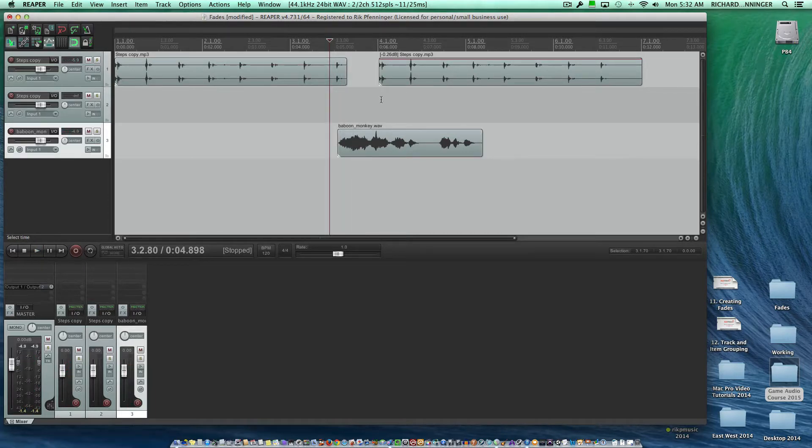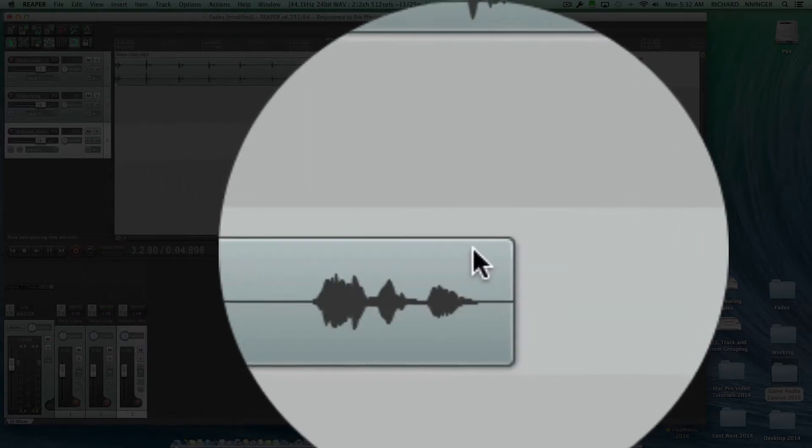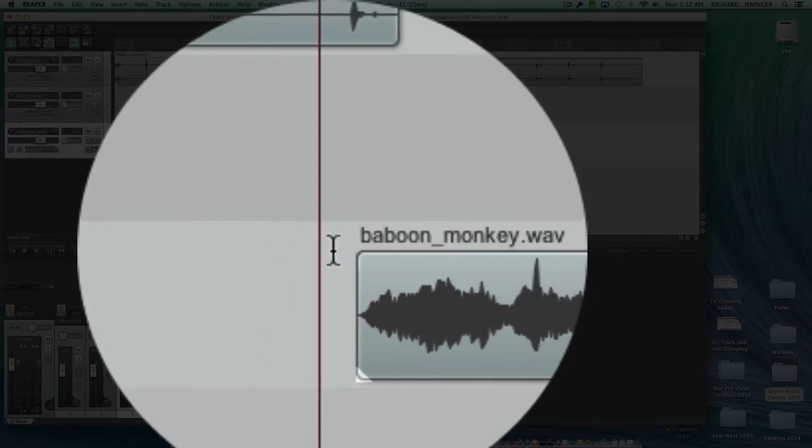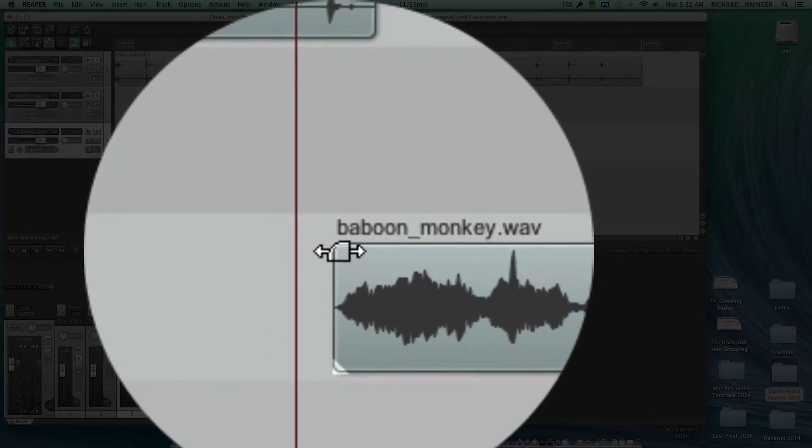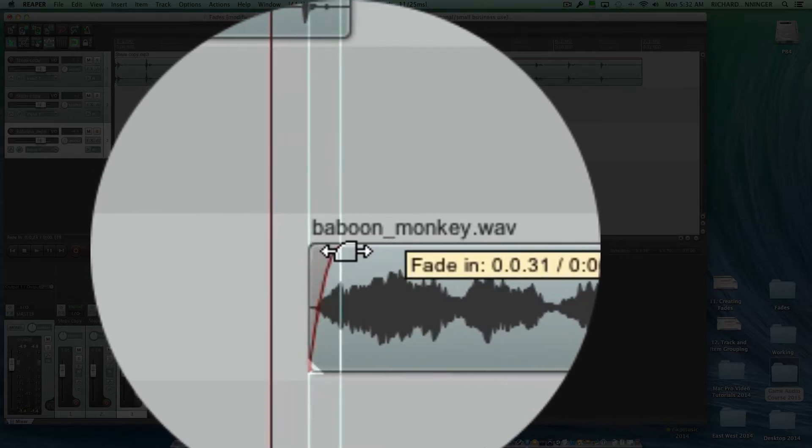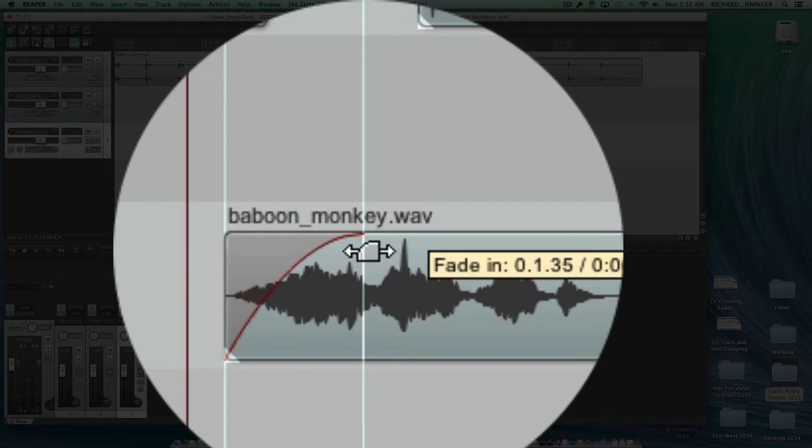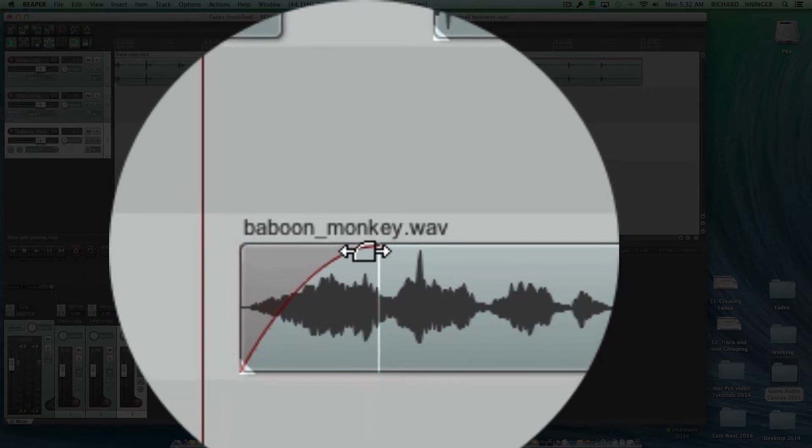So I'm going to demonstrate this, and the best way to do this is to place the cursor right up in the upper corner. You can either do it the left-hand corner or the right-hand corner, and once you see it turn to this fade tool, it's called a fade tool, and you have left and right arrows. If you click and drag, it will automatically create a fade.